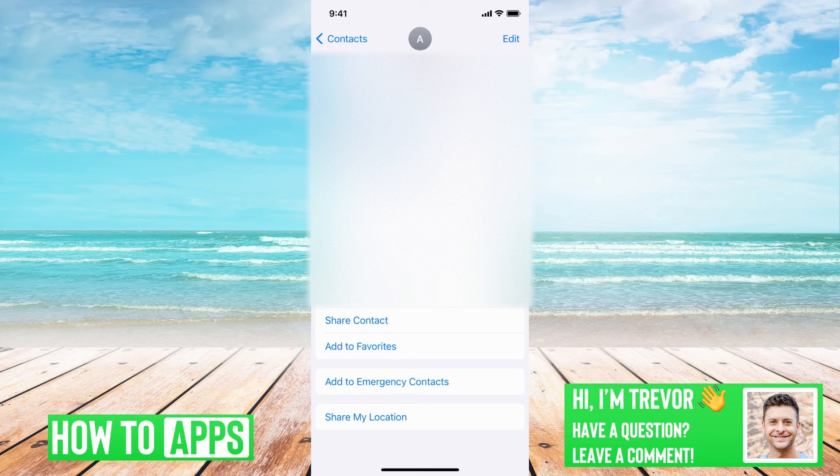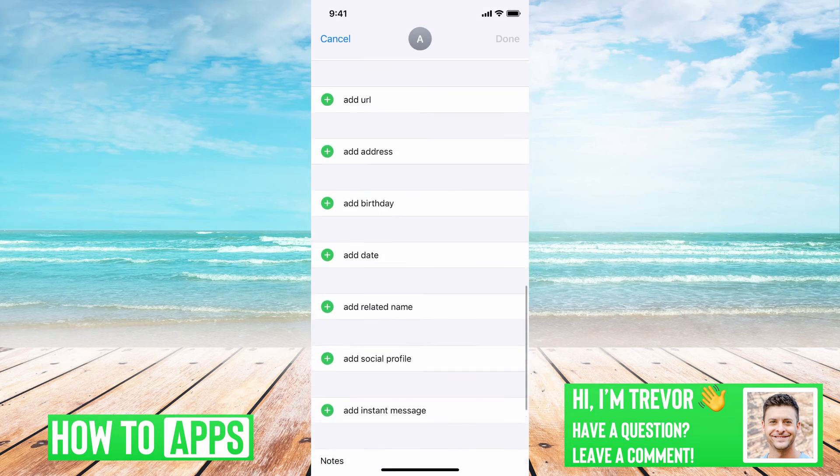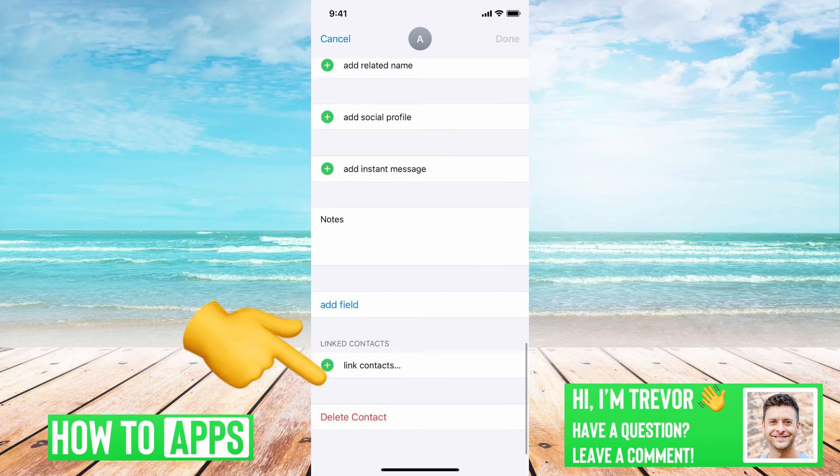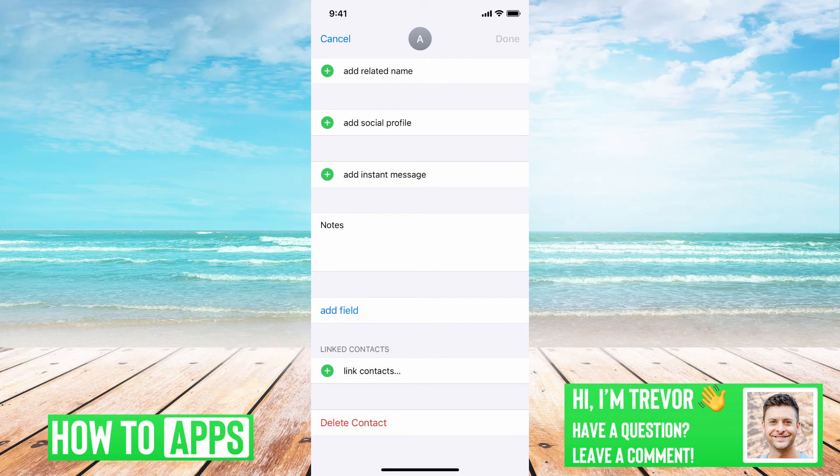if you tap on edit at the top right and then scroll down, you can hit delete contact at the very bottom.